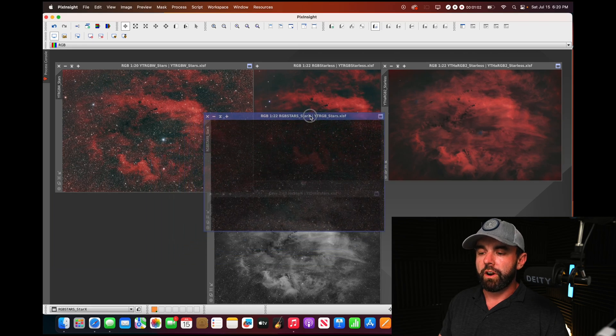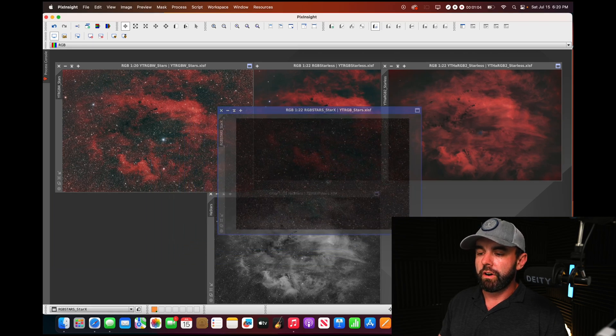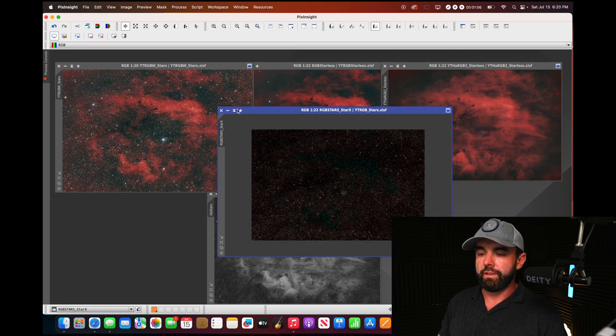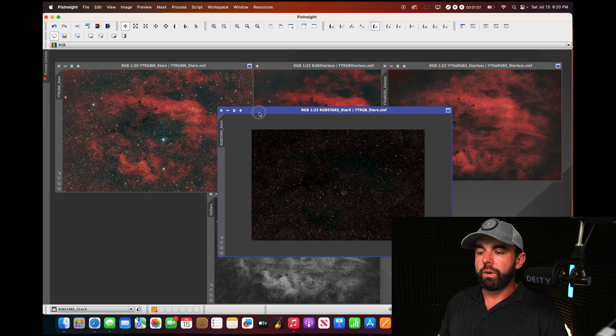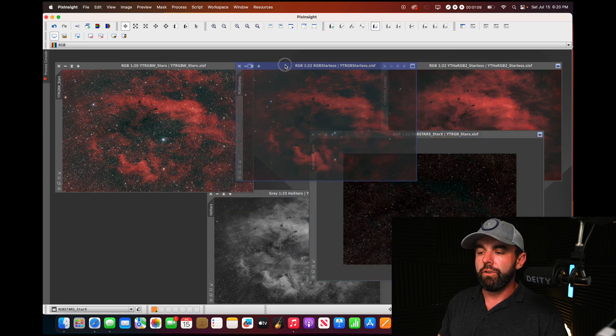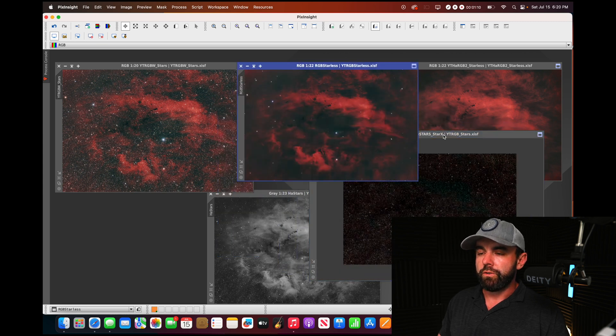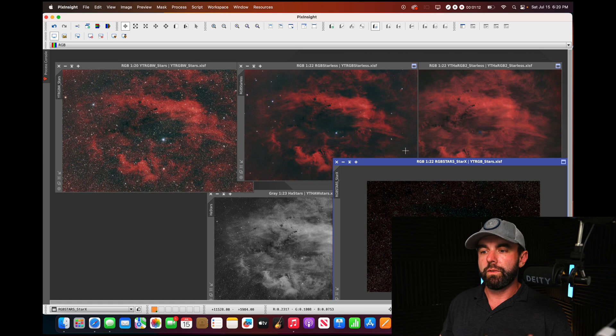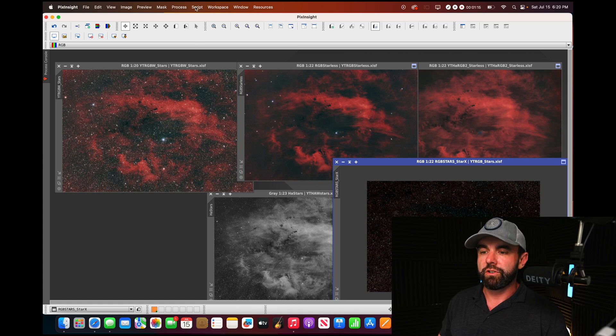These are the stars based on using star exterminator for that removal process. We're going to be able to compare that with this new one so you can see why we're doing this versus the old way and see how much better the stars actually look.